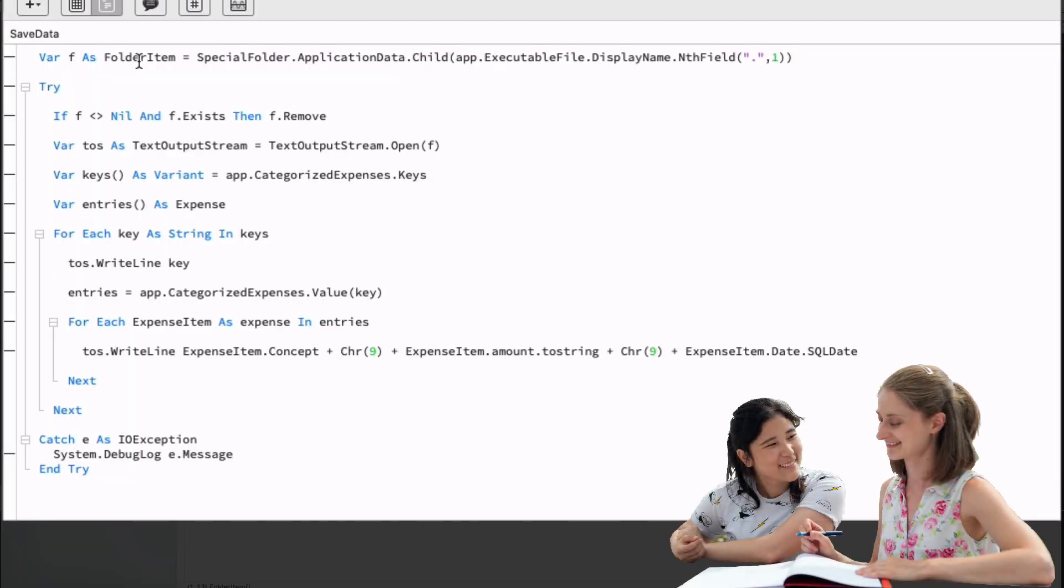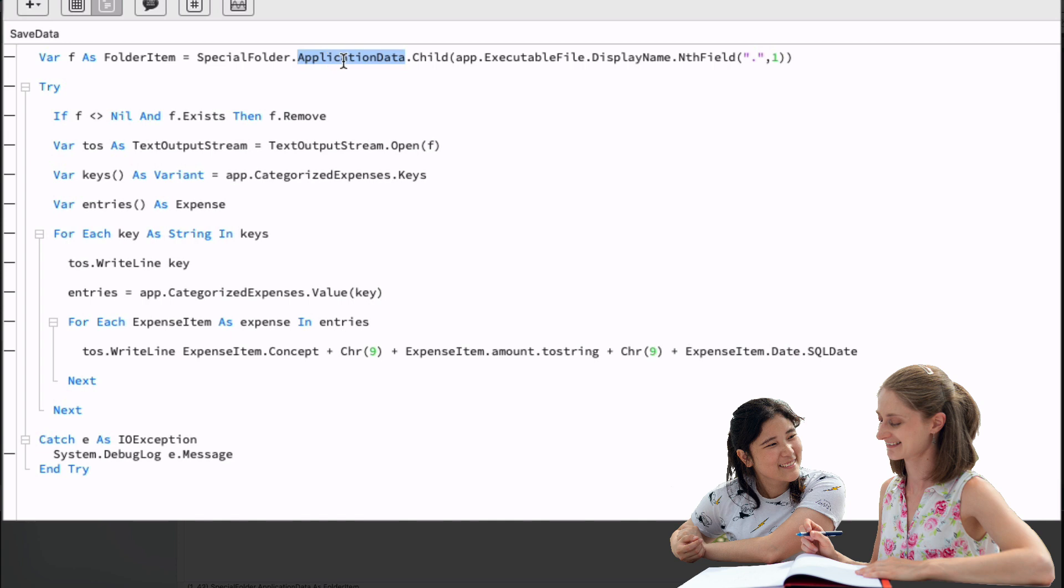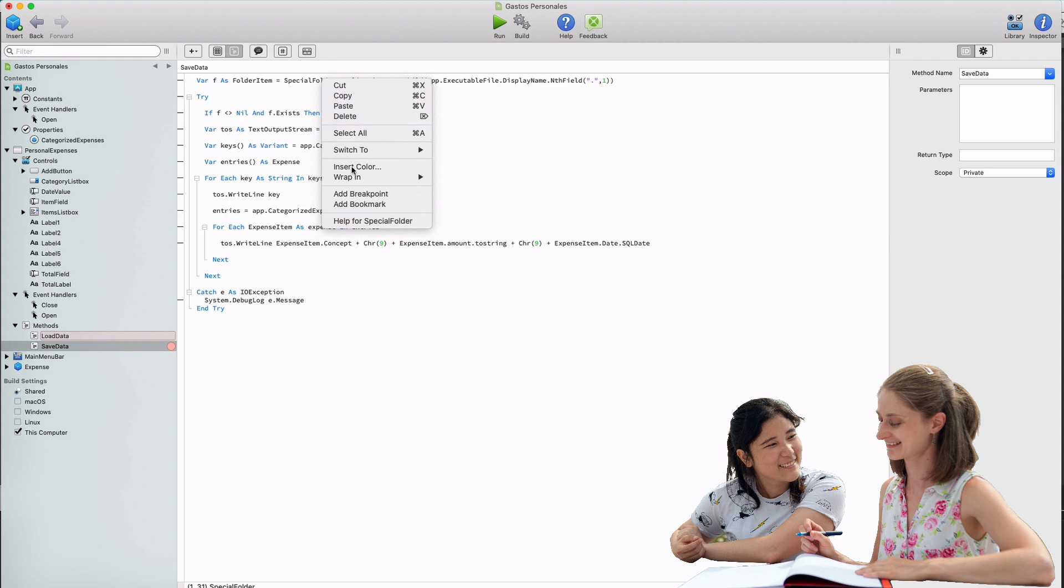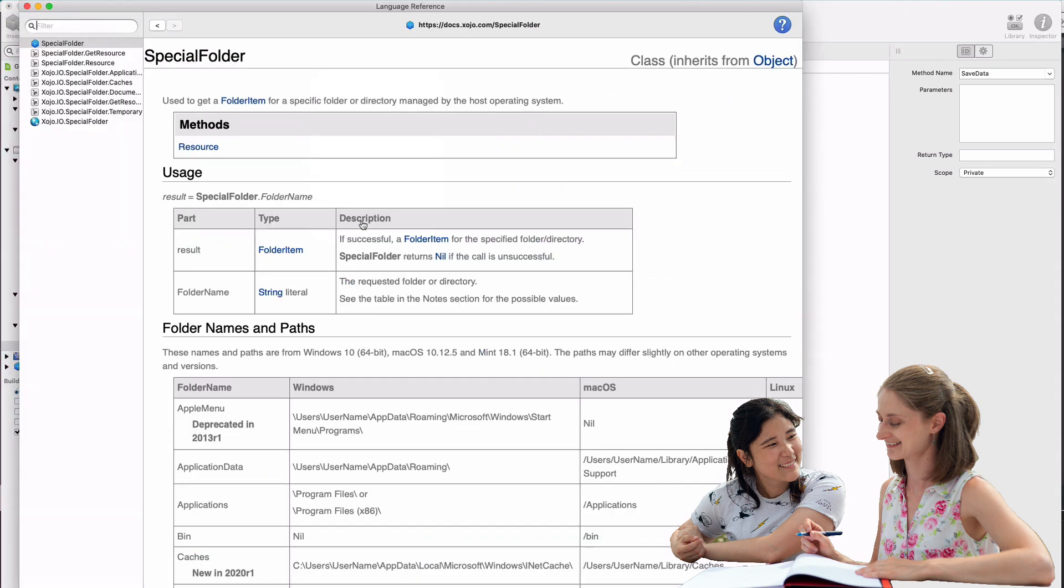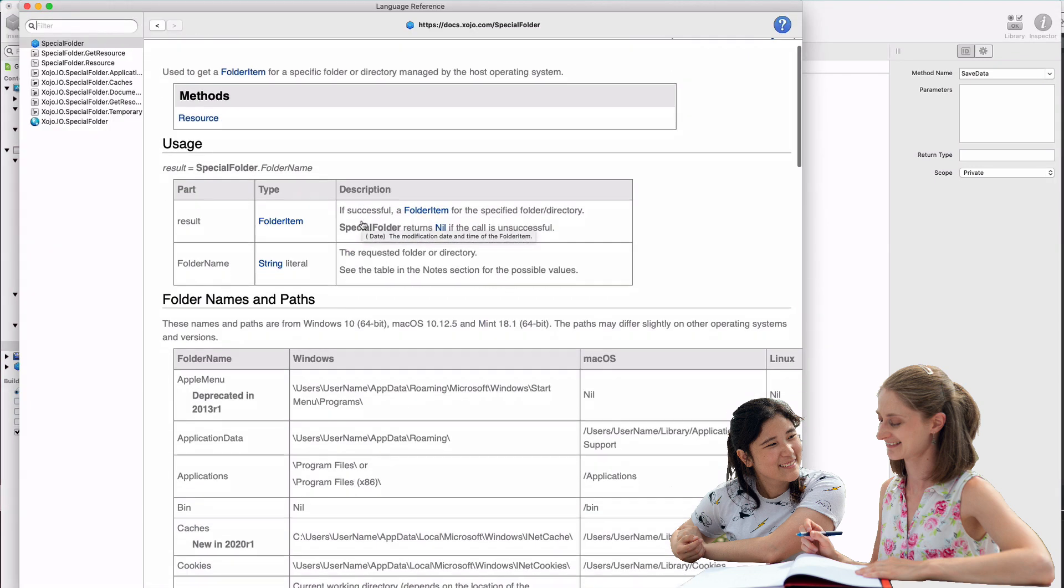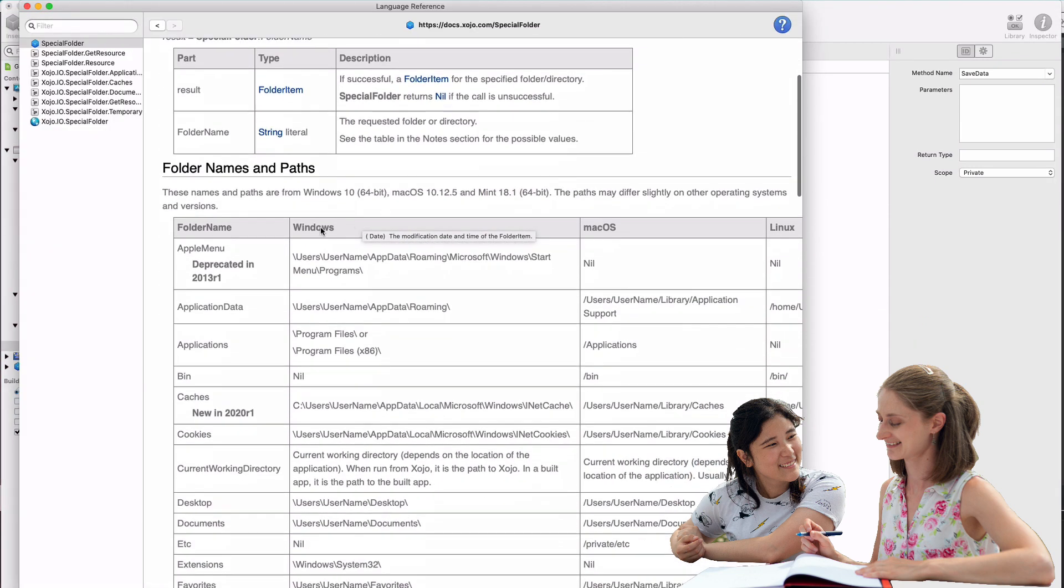So the F variable declared as a folder item will point to the specified file. In order to provide the root and the name of the file, we use the special folder helper, which gives us access to some usual directories, as is the case of application data. Once we run or compile our app, application data will point to the right directory for the OS that our app is run on. If we look into the documentation for the special folder, we can see the names that we can use and the real paths they will point to on every supported OS.